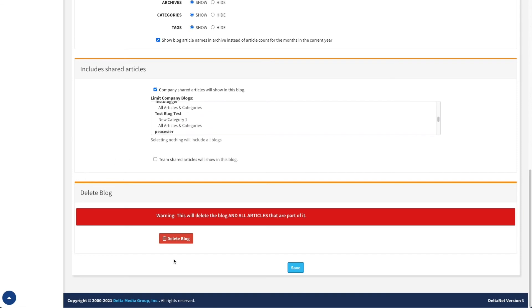The last thing we can do here is we have a delete option. This deletes the blog altogether — it deletes the actual blog and all of the articles within it. So before using this functionality, you want to be very sure that this is what you want to do. Once you've put all your settings together and have it set up the way you'd like, just click save and that saves all your settings.